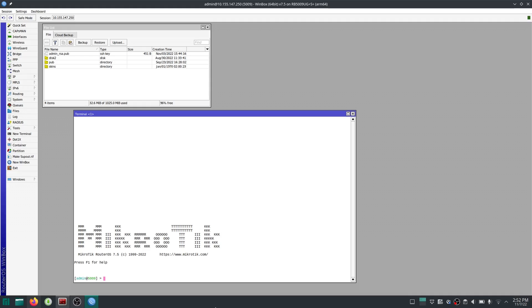In our last video we set up SSH RSA login. So now I'm going to use the same setup to demonstrate how SSH could be used in a similar manner as API. So let's start with RouterOS.